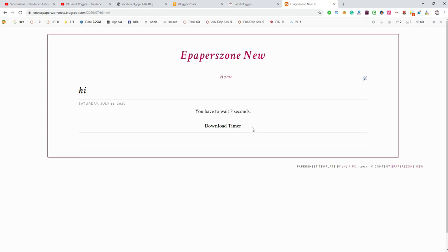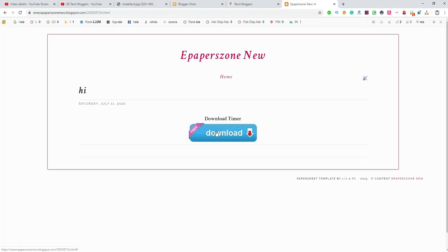The download button will automatically redirect. In the second time, you will also see the download button. The user will be automatically redirected, and you will automatically click the download page. This post opens the second time and automatically redirects.